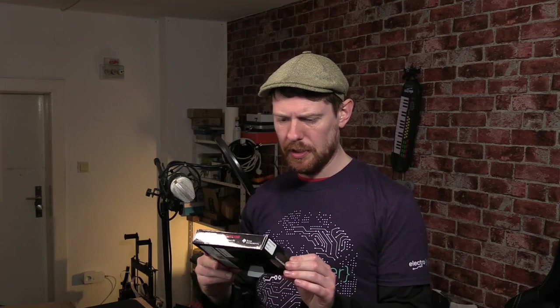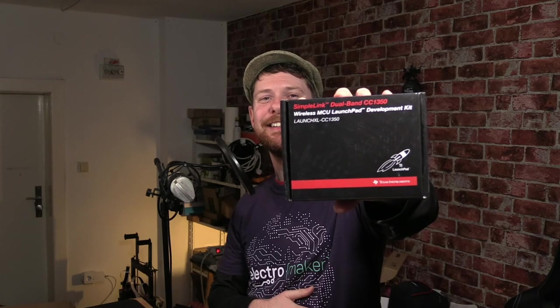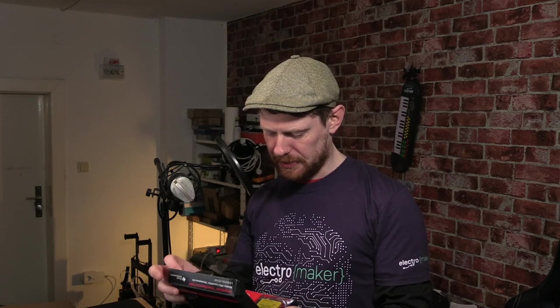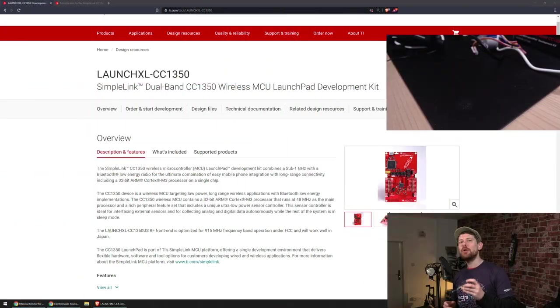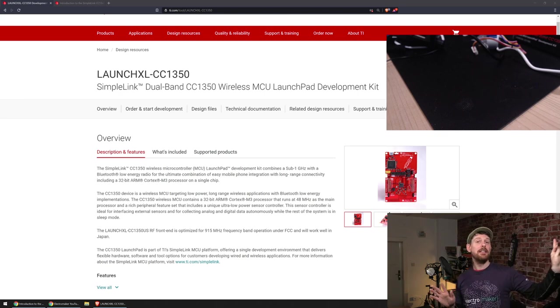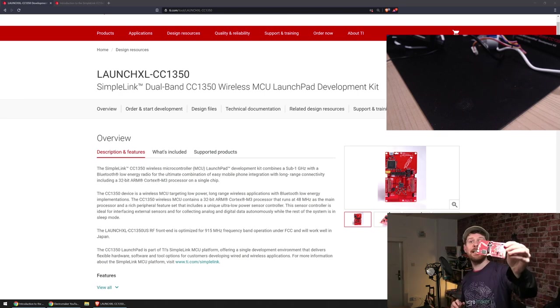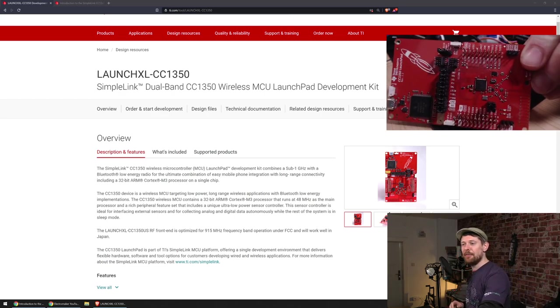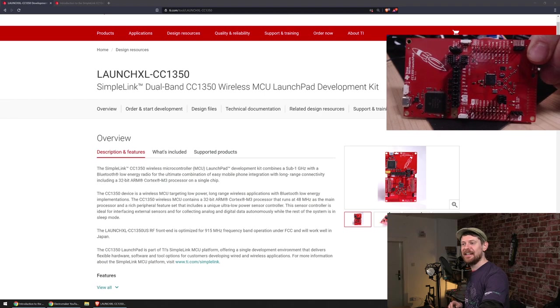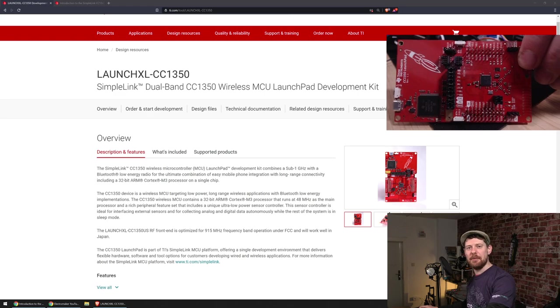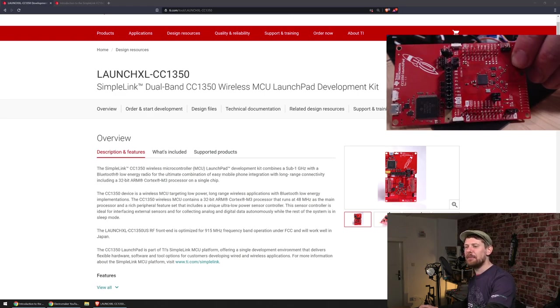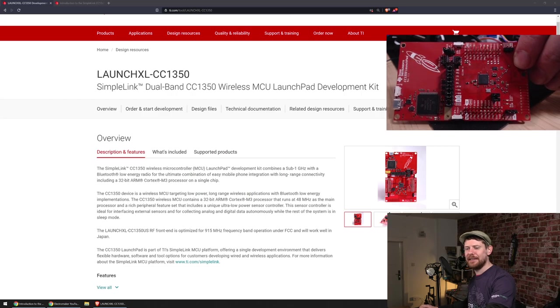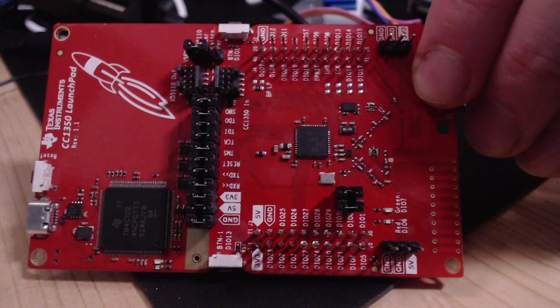SimpleLink Dual Band CC1350 - dual band makes me think wireless communication. Wireless MCU launchpad development kit. Has this been opened before? Someone's already had a peek. I'm going to look it up and give you a closer look. I thought why not set up another camera on the desk? This might be a nice way to show you the board.